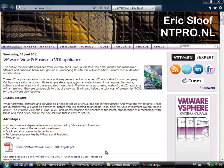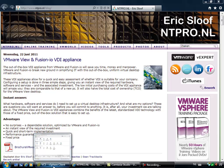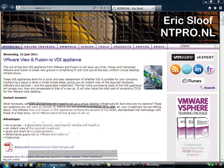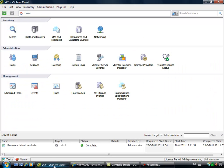So we know DRS from clustering ESX hosts, but within vSphere 5 it's possible to add data stores to a storage cluster.